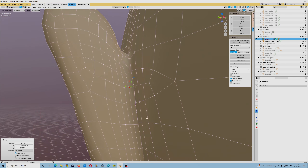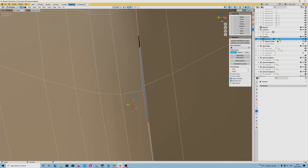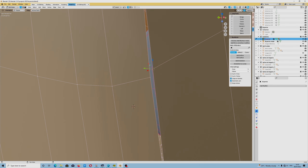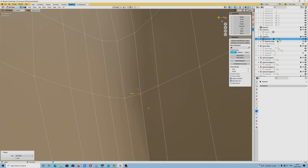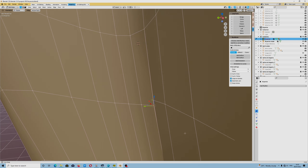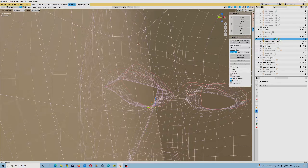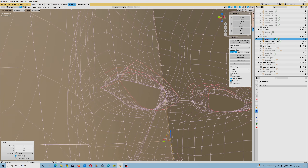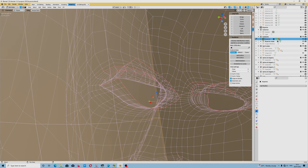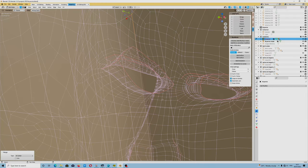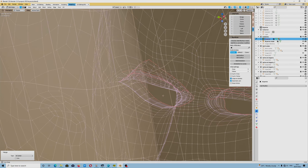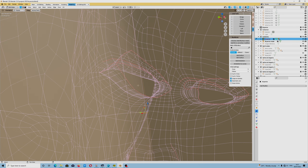The only thing which worries me is the number of polygons which I had to call E. But I think I should be okay, I just have to select that ear. I think the selection of the ear is now okay. We deleted the ear from that side. Mesh — Symmetrize.